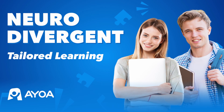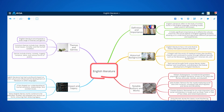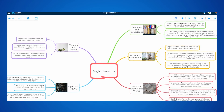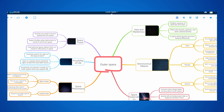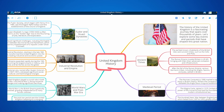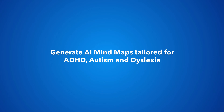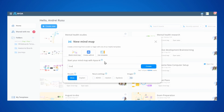Welcome to AOS Neurodivergent Tailored Learning. AOS Mindmaps can now be customized with specific neural settings that provide a more relatable experience based on your needs. Let's see how we can generate AI Mindmaps perfectly tailored for ADHD, autism, and dyslexia. In our new AI menu, when creating a map, we can type in any topic and then customize the way our map is built.